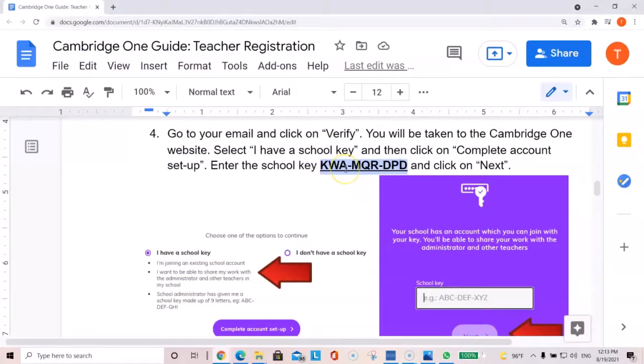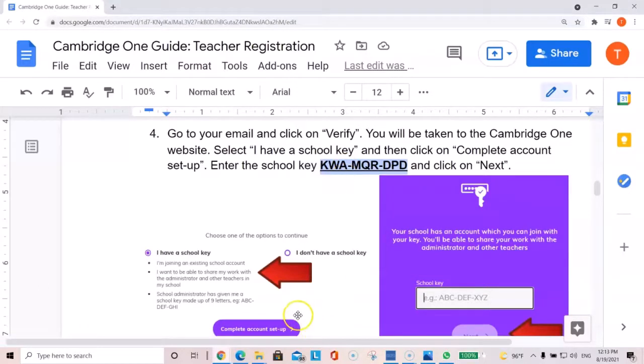This will link you to Teiba University ELC. And when you're ready, click next.